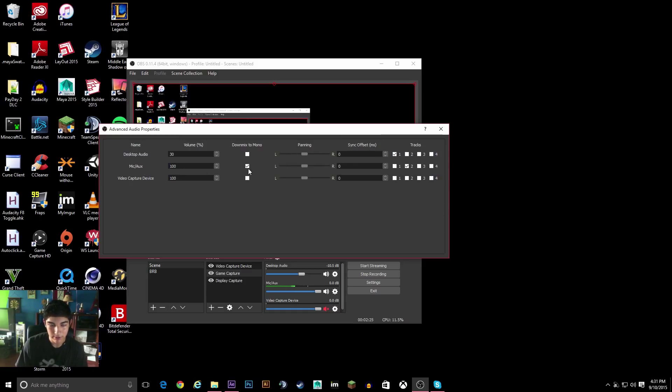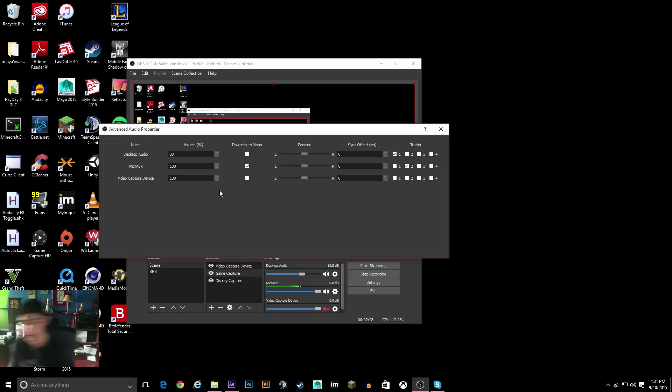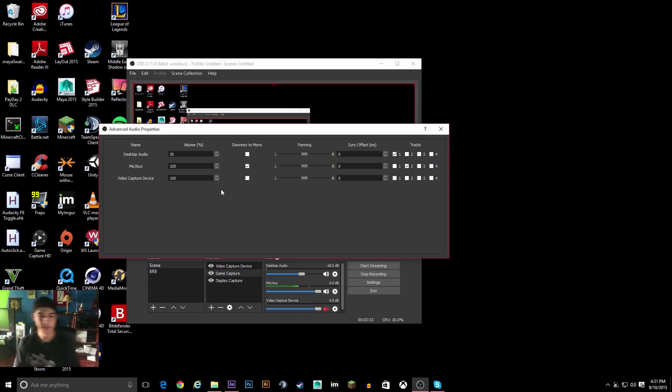And I down mix my mic to mono. That's why you can't tell where I am around the mic. Like I'm on the right side of the mic right now, I'm on the left side of the mic. But it just sounds like I'm in the middle.